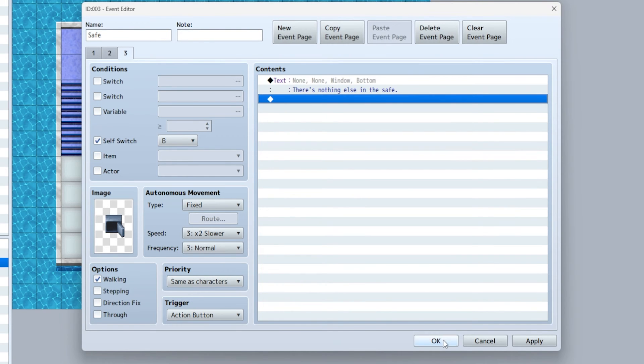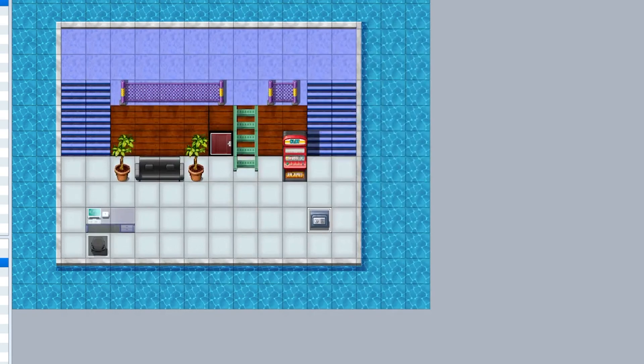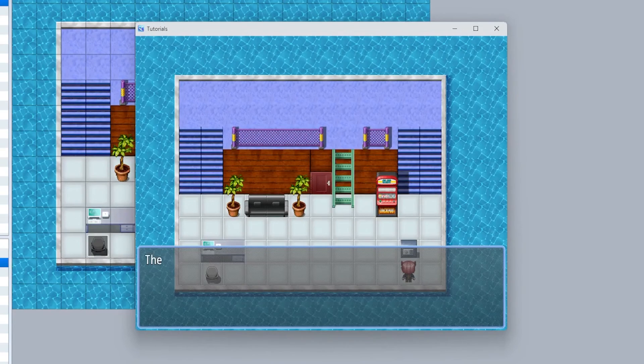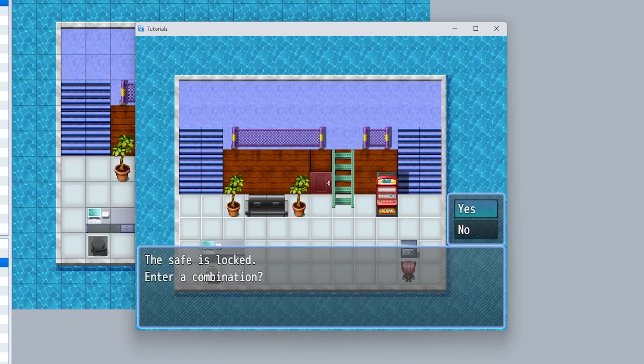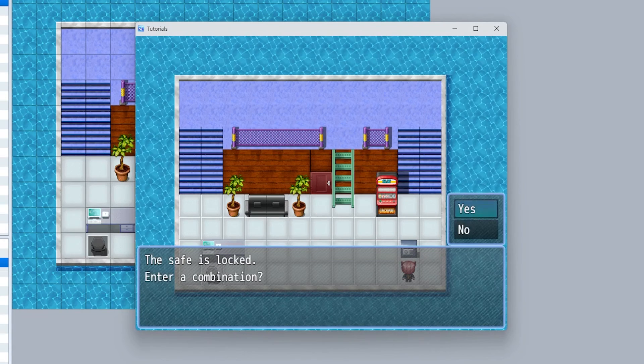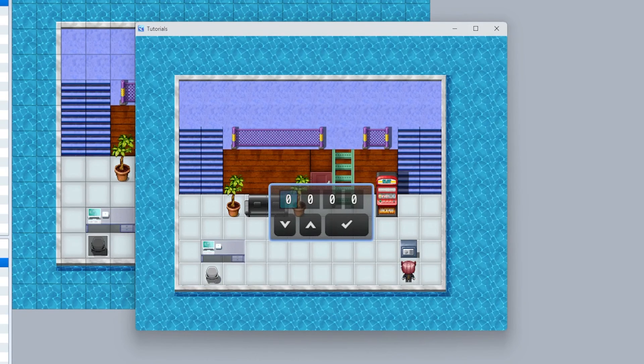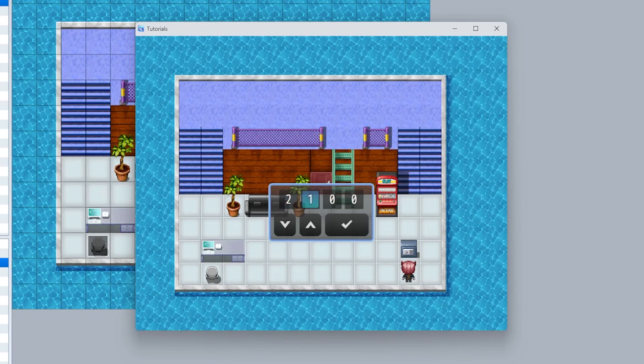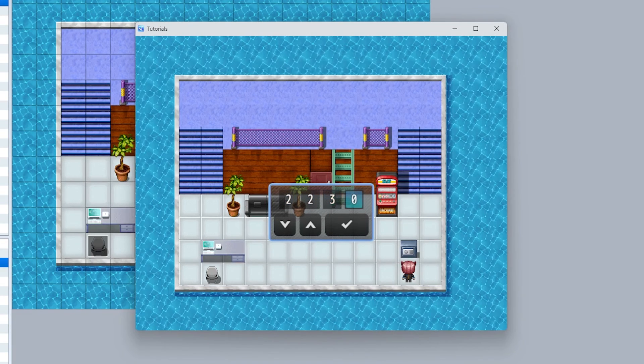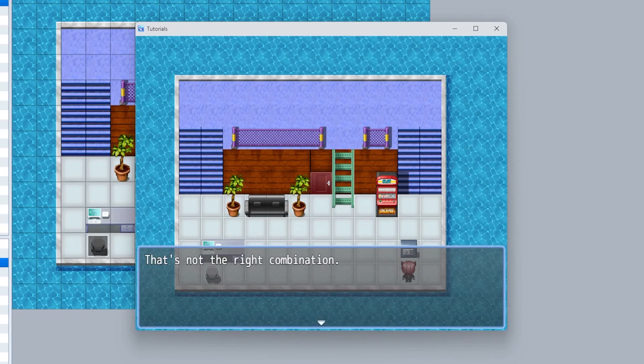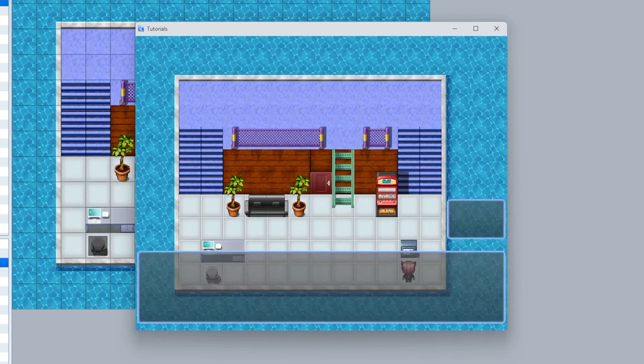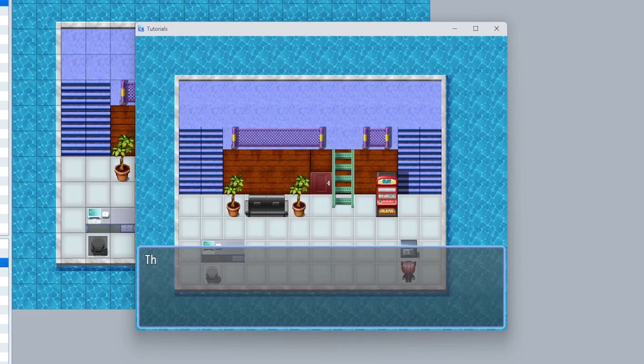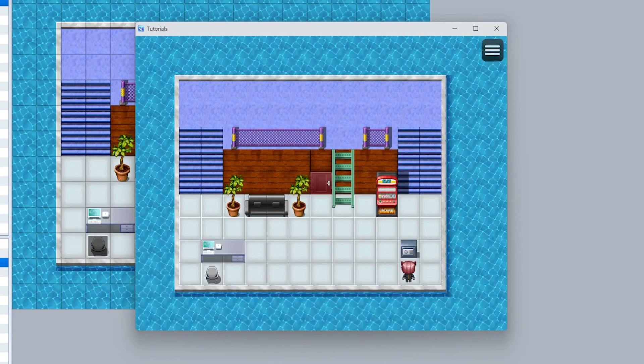Now let's test this all out. We're gonna walk over to our safe. 'The safe is locked, enter combination.' No - perfect. 'Enter a combination,' yes. If we say 2230 which is not correct, 'that's not the right combination.' But if we say 2236, 'safe is unlocked,' and now it should animate.